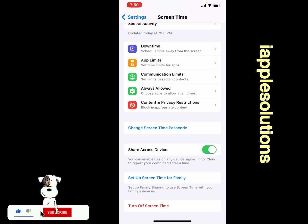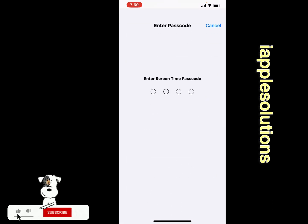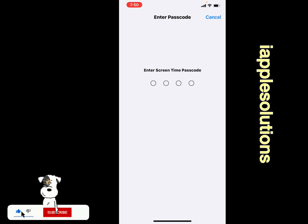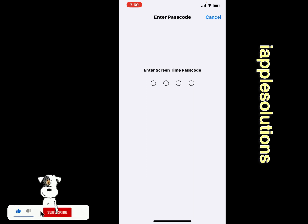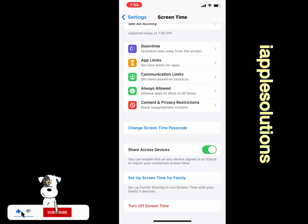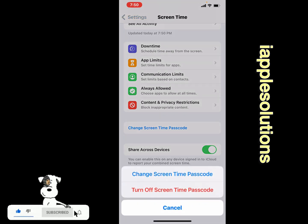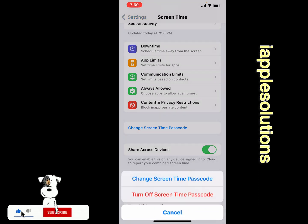To change your screen time passcode, you can see on screen the option to turn off or change. Tap on 'Change Screen Time Passcode.' If you forgot your screen time passcode, tap on 'Change Screen Time Passcode' and then select the forgot passcode option.